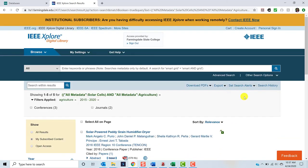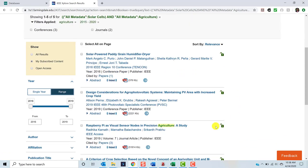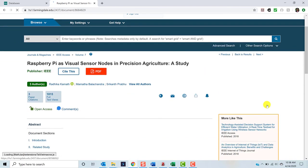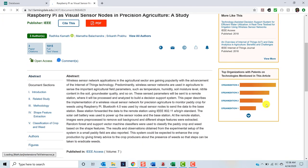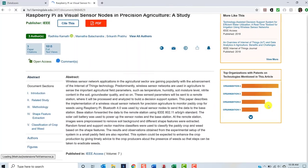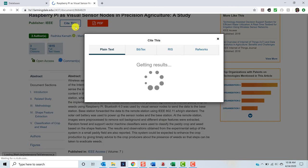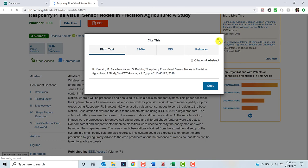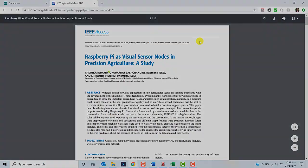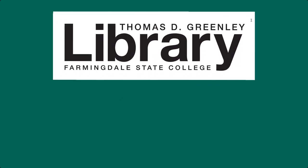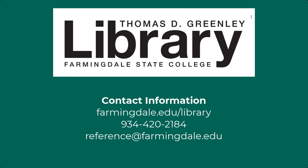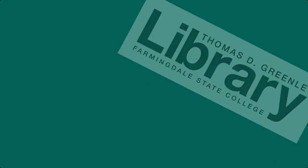When we're ready to read an article in our result list, we'll just click the title. This will take you to the record for the item where you'll be able to read the abstract, generate citation information, and download the PDF if available. Thank you for watching, searching IEEE Explore Digital Library. Librarians are available to assist you during all open hours in person, by phone, and by email. Please don't hesitate to contact us.